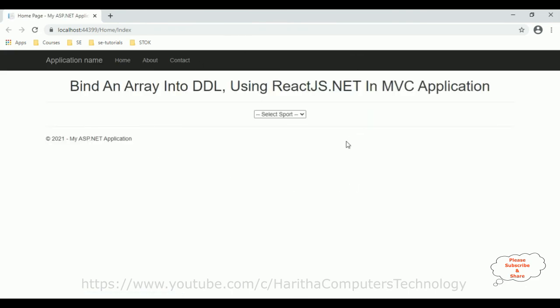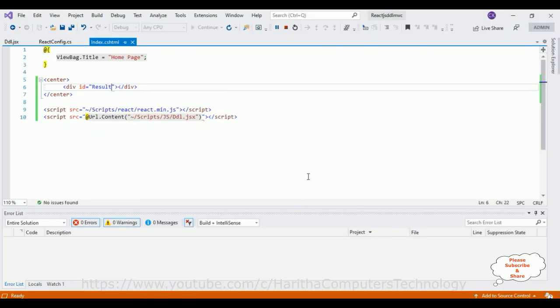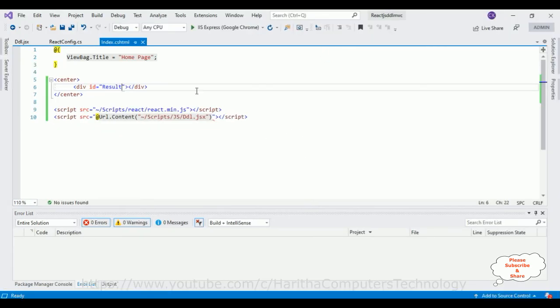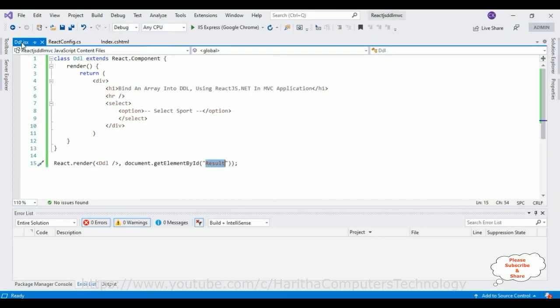Here we have the new output of our application. This time we got our component with a dropdown list. Right now this dropdown list contains only the simple 'Select Sport' label. My aim is to bind some sport names into this dropdown list from an array in the React.js component. Let's stop debugging and switch over to our component.